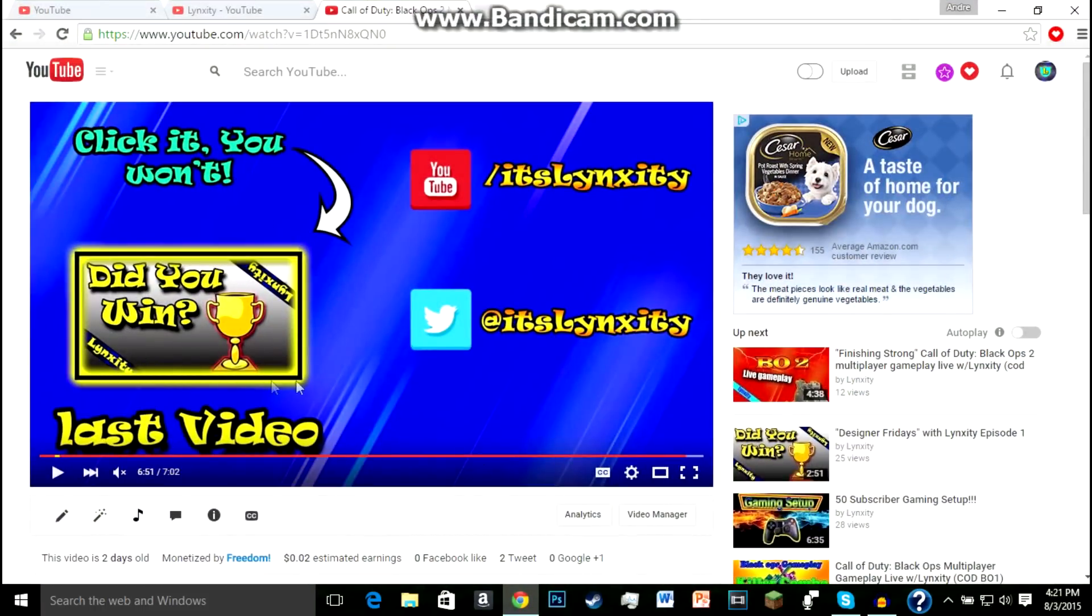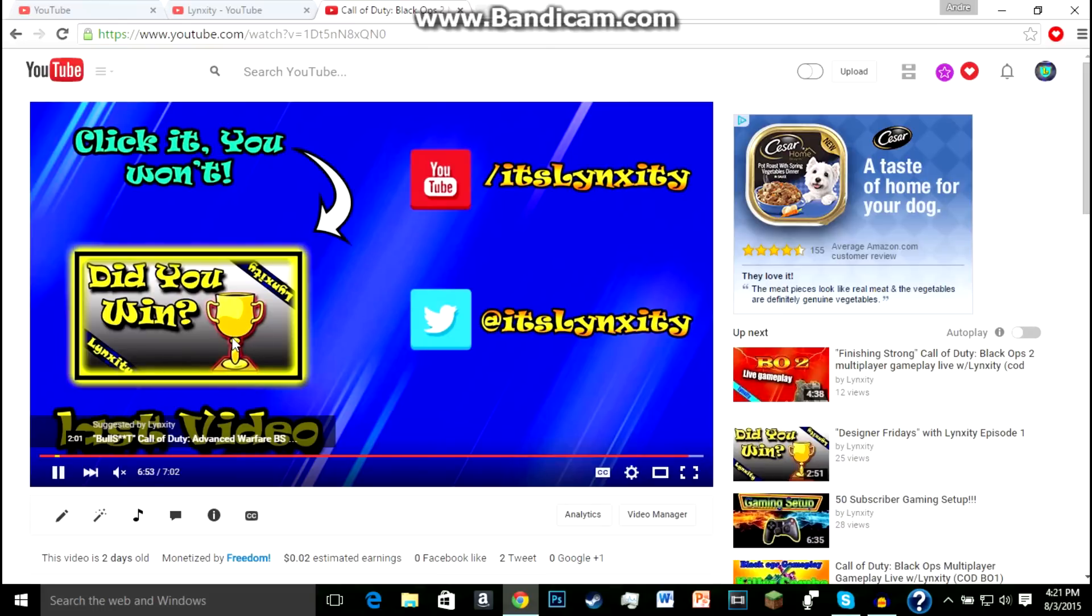A lot of people have it so where if you click on it, all it's going to do is just pause the video and play the video. And that's because they don't have a link.